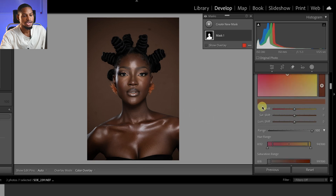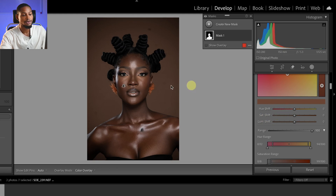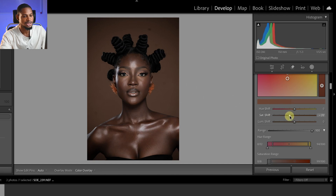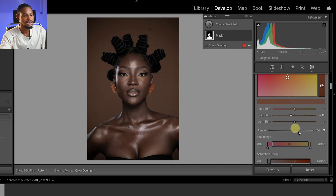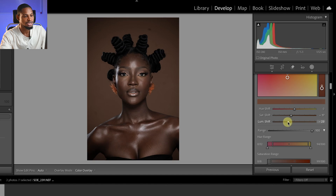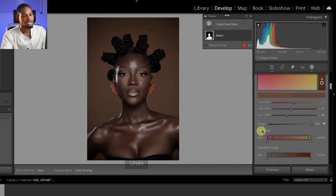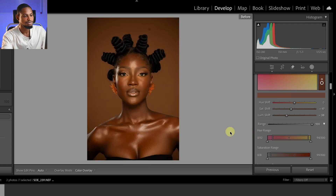Scrolling back up, you can see the hue shift, saturation shift, and luminance shift options. I'll target the saturation and luminance of the skin tone. Since I want that dark melanin skin tone, I'll take the saturation down a little bit. Then I'll come to the luminance and take it down a little bit to add that dark, rich tone. Let's look at the before and after.